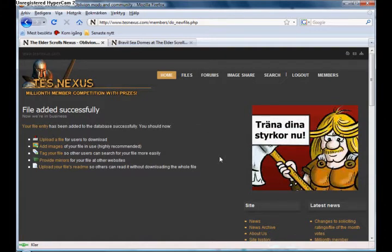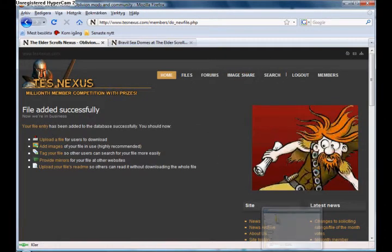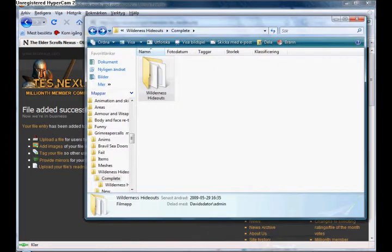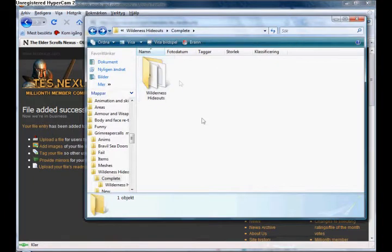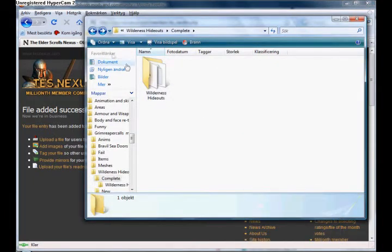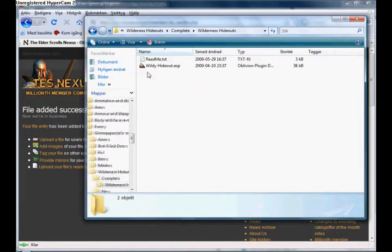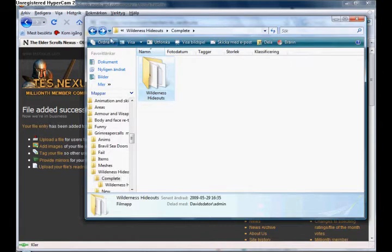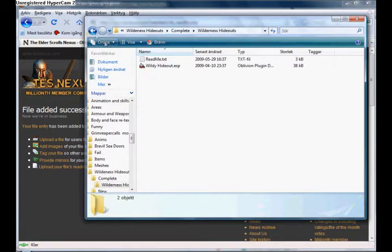I think everyone is doing here on TES Nexus. You get something called Winzip, and then you put the things needed for this mod into a map.